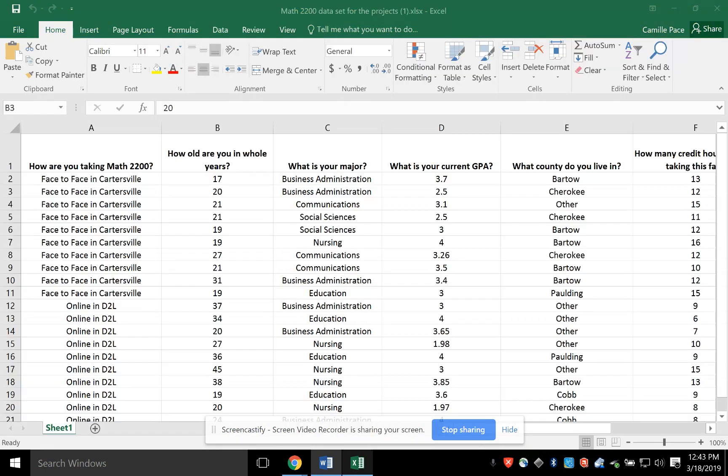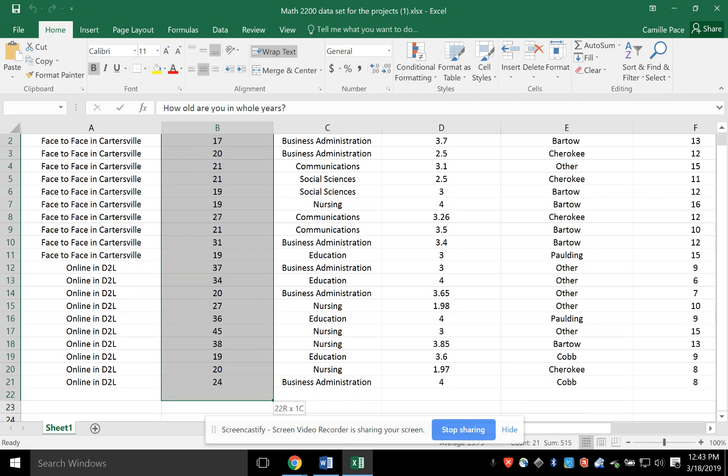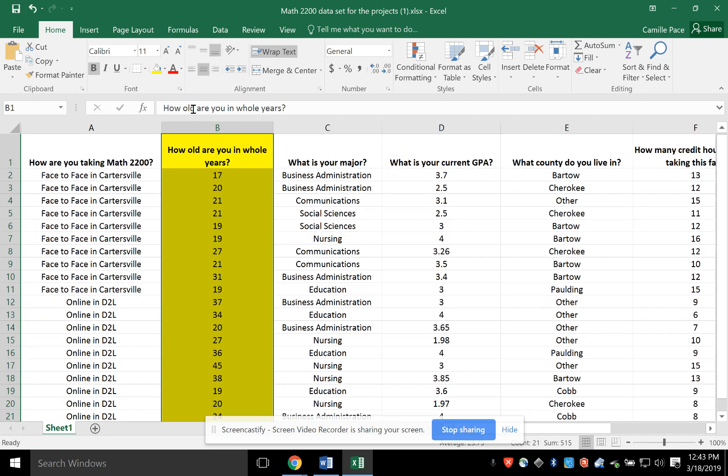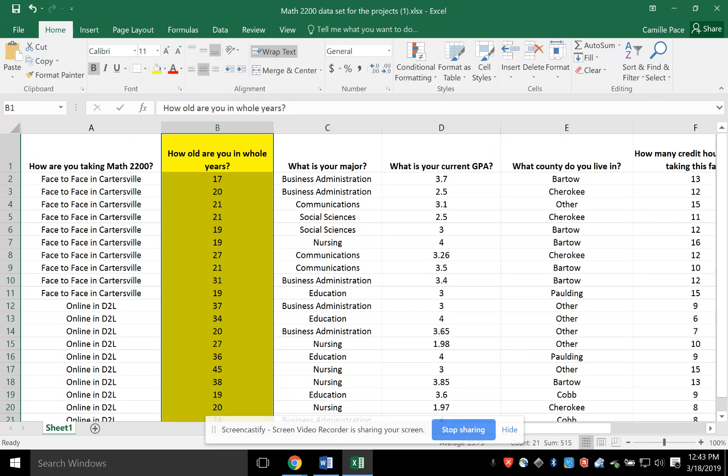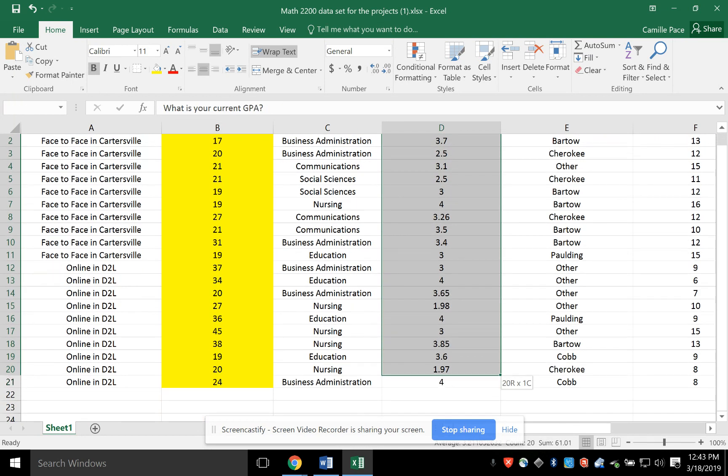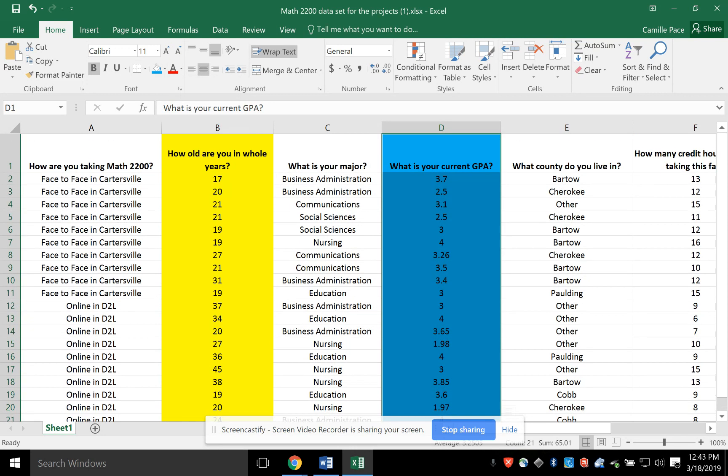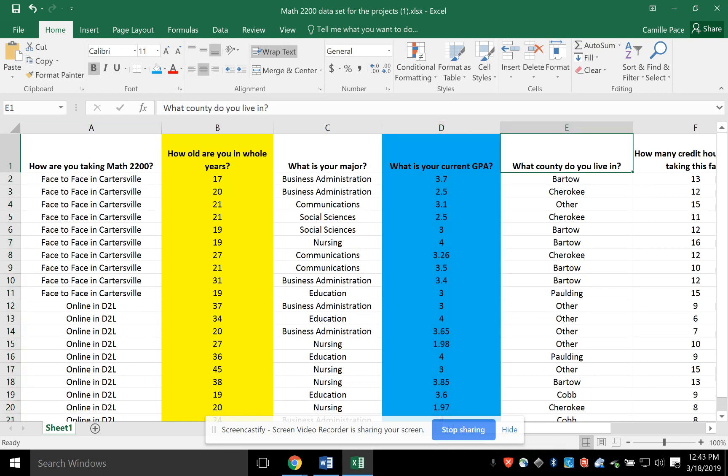If I go to the dataset, I'm using this data right here for age and this right here, I'll put this in a different color, for GPA. So the yellow is age, the blue is GPA. The yellow is age, which is the X value. The blue is GPA, which is the Y value.